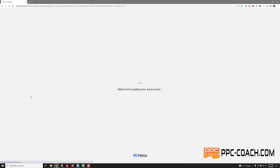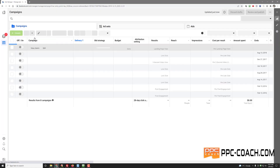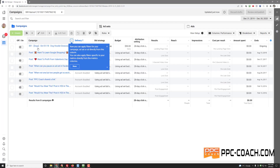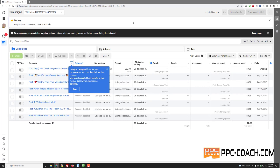So that's me, Will Hamerl. This is my ad account so I'll just go into my Ads Manager here and let's do some stuff so I can create some ads or something.